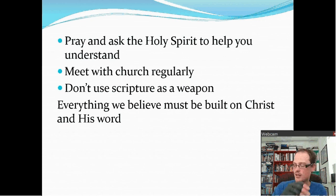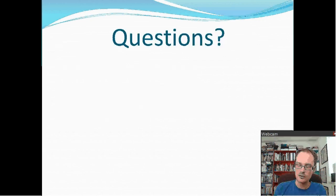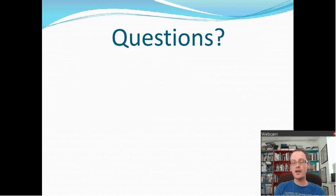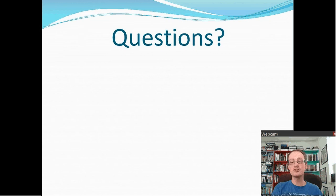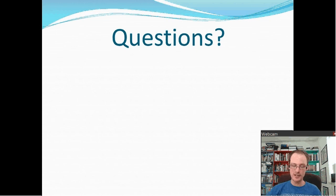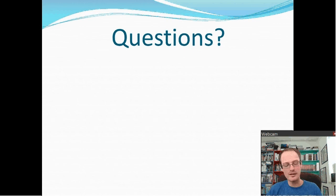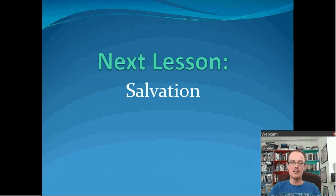If you have any questions, do not hesitate — please do ask them. Post them in the comments below and we'll get to them as quickly as we can. Thank you very much for watching. The next lesson is salvation.